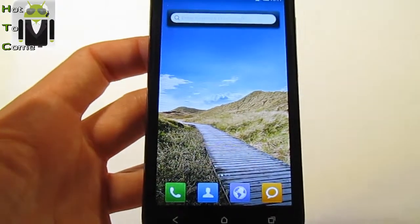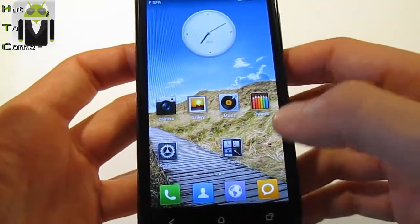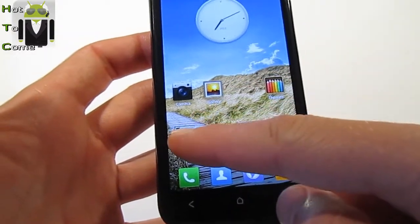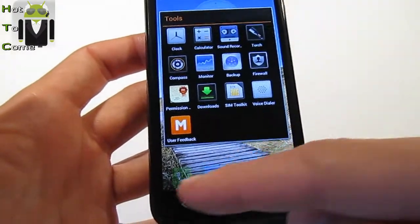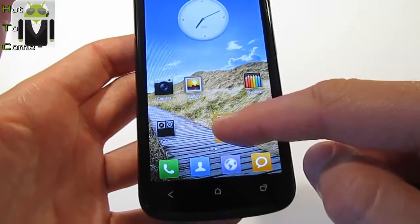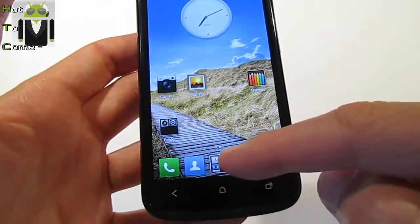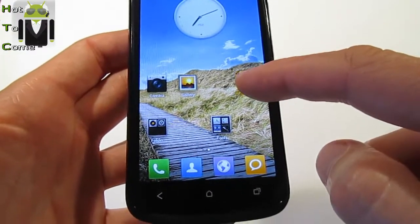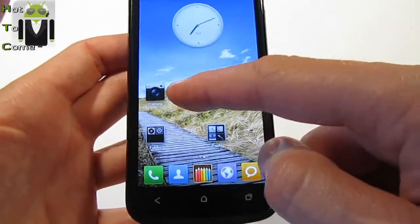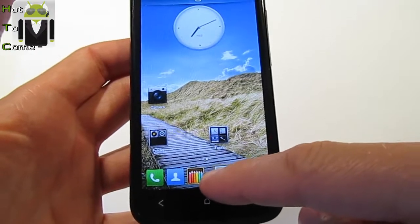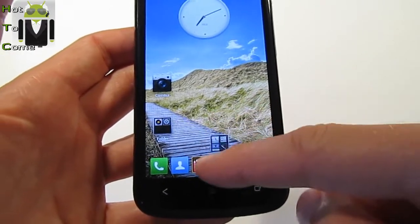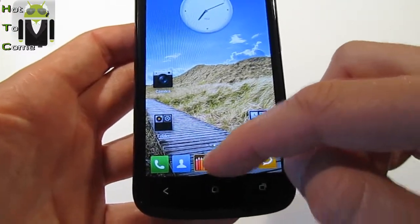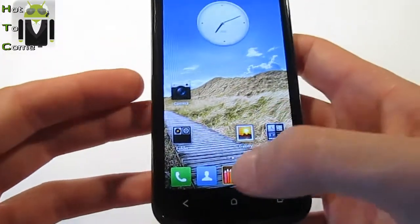To remove an app, just press it and drag it to the dustbin. You can also create folders and add them to the dock bar at the bottom. You can add as many icons as you want to the dock — I think the maximum is seven, though I'm not sure. It looks like you can add up to six different icons there.